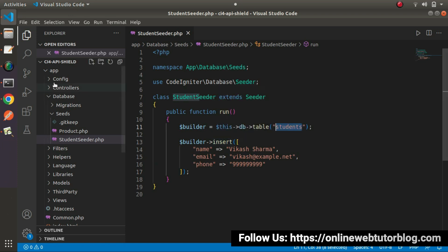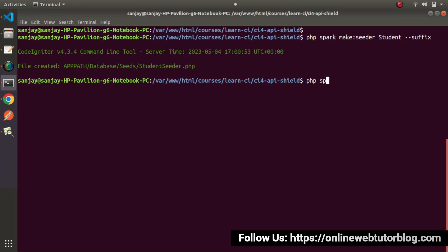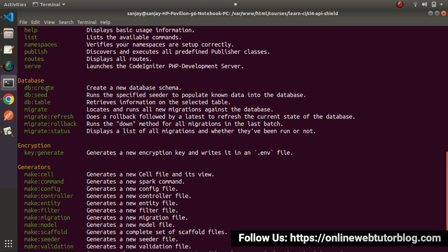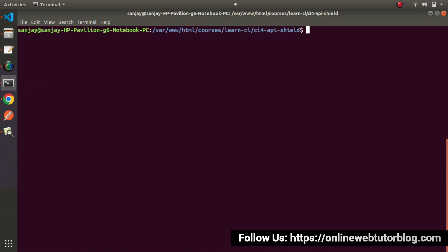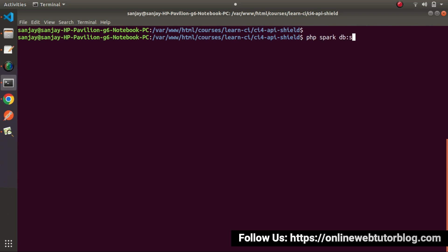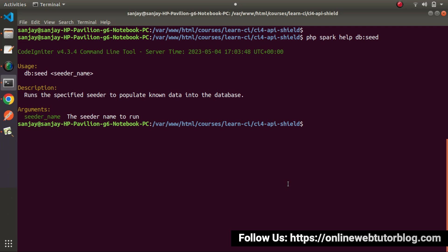So how do we execute this run method? Back in the terminal, if I type php spark again and go inside the database group, we can see a command called db:seed. Once we execute this command after specifying the seeder class name, the run method will automatically be executed. If I type php spark db:seed help and press enter, this shows the full help manual for the db:seed command, confirming we can pass a seeder name which is the seeder class name.